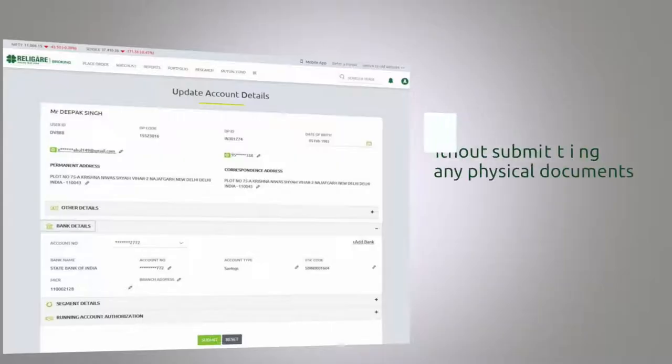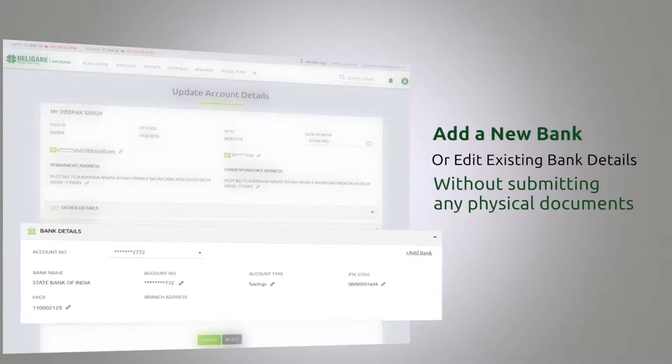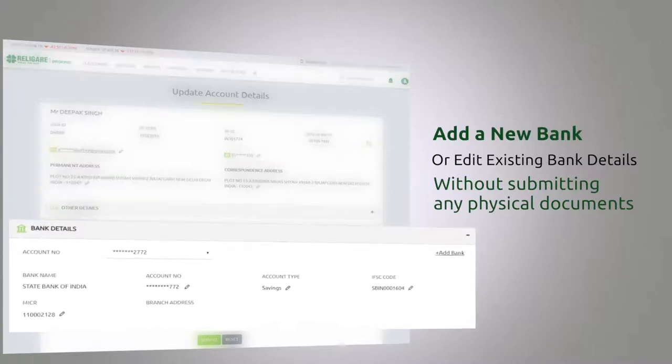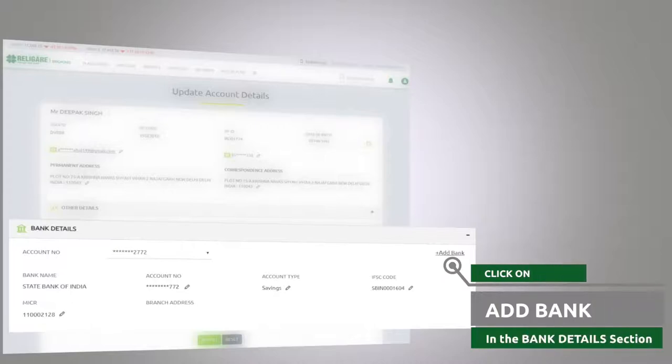What's more, you can now add a new bank or edit your already mapped bank details online without submitting any physical documents. To add a new bank, just click on the add bank option on the right-hand side of the bank details section.